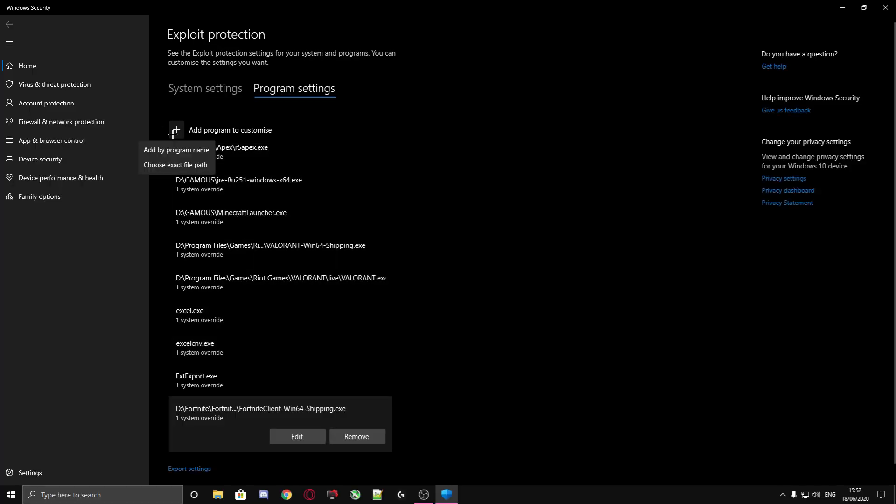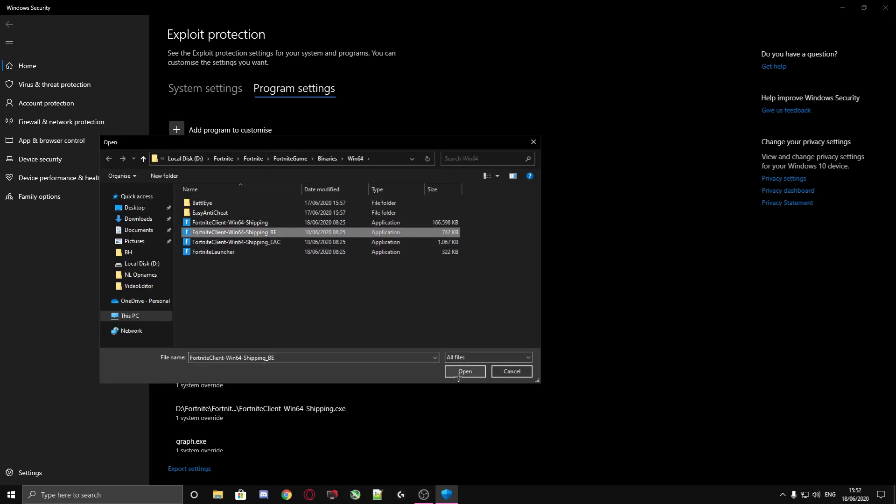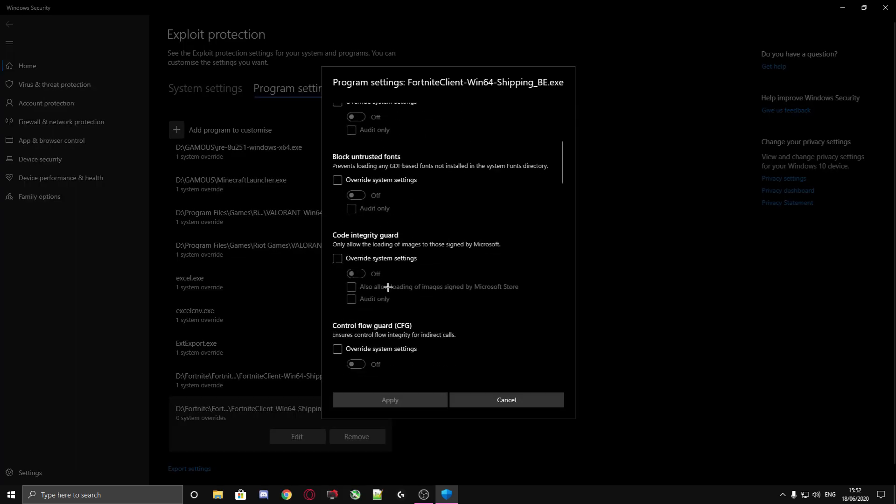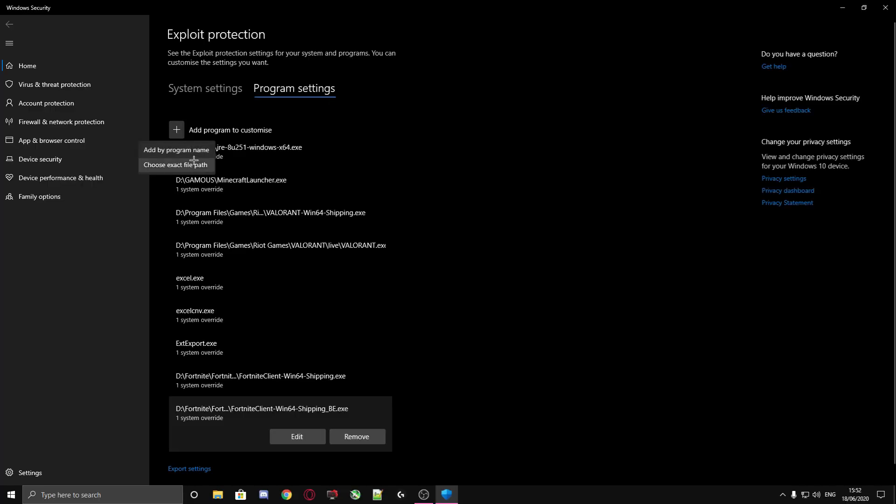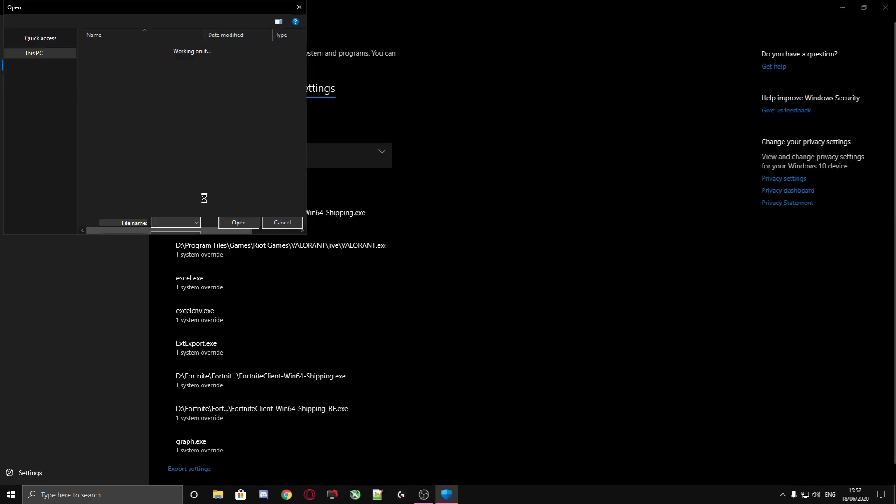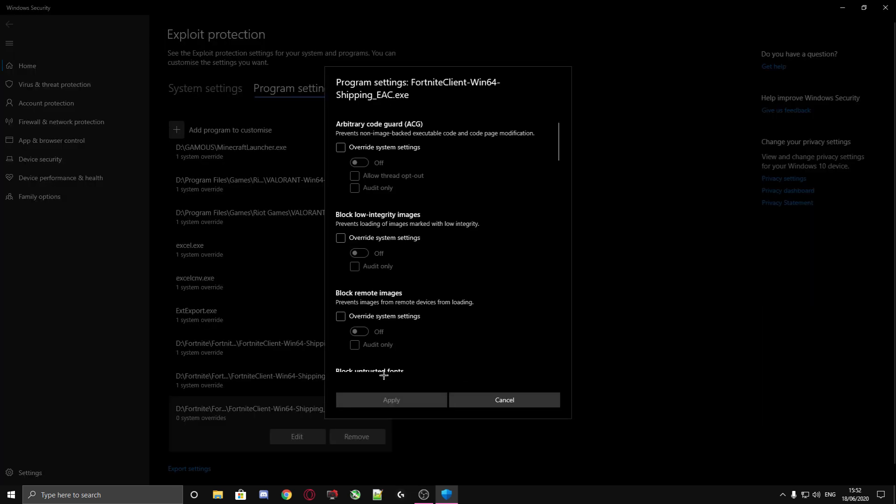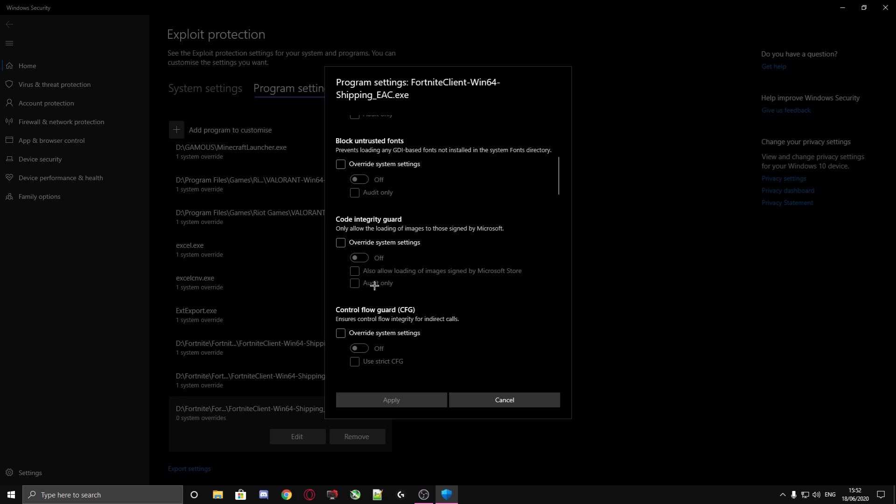Then you need to do it again - file path, the second one, open. Go to Control Flow Guard, check the override system settings, make sure it is off, then apply. Do this for the following two applications as well.